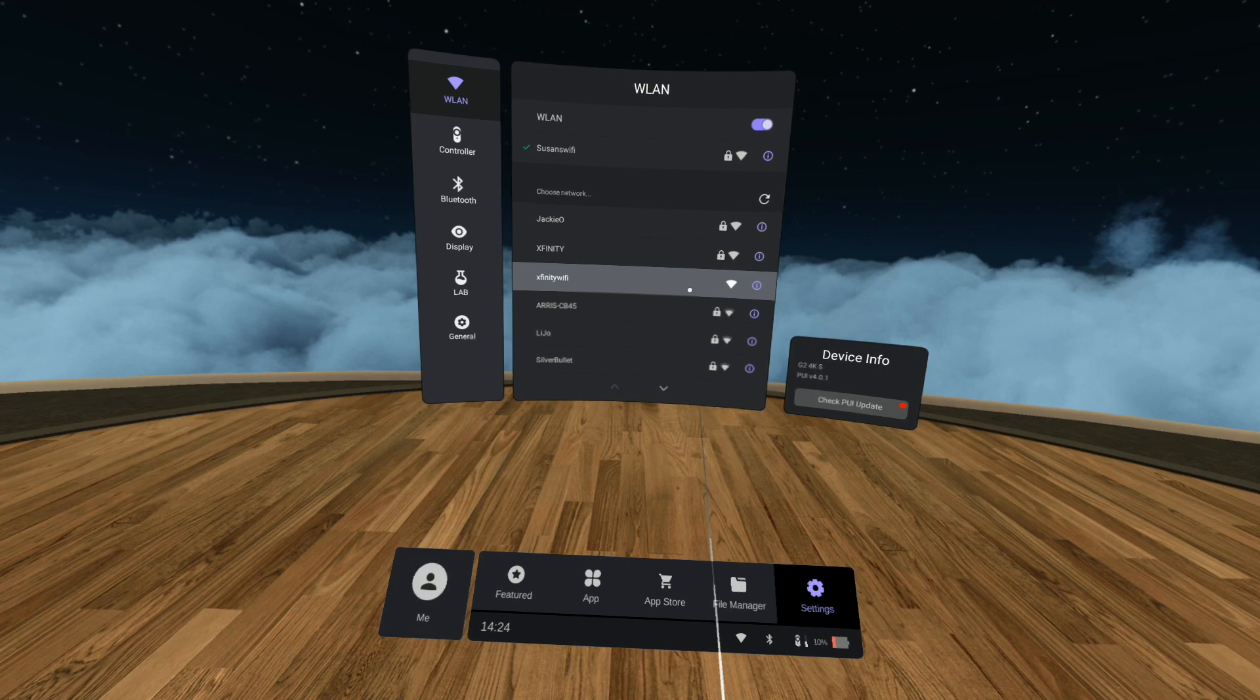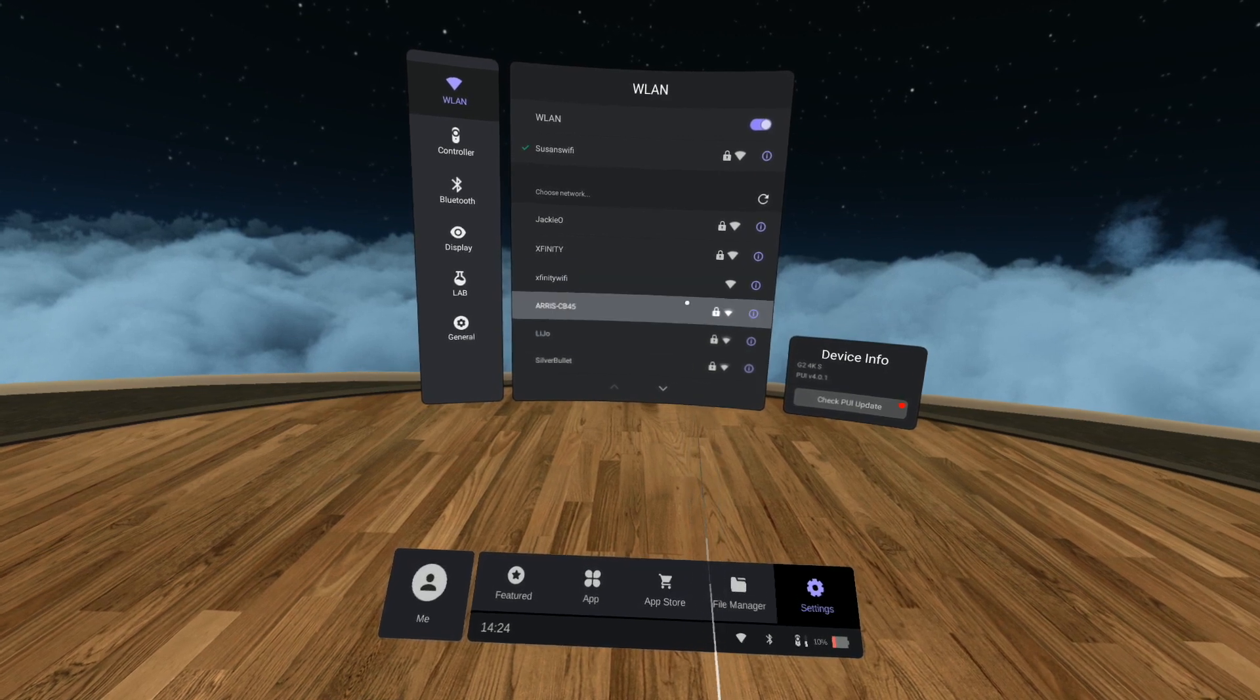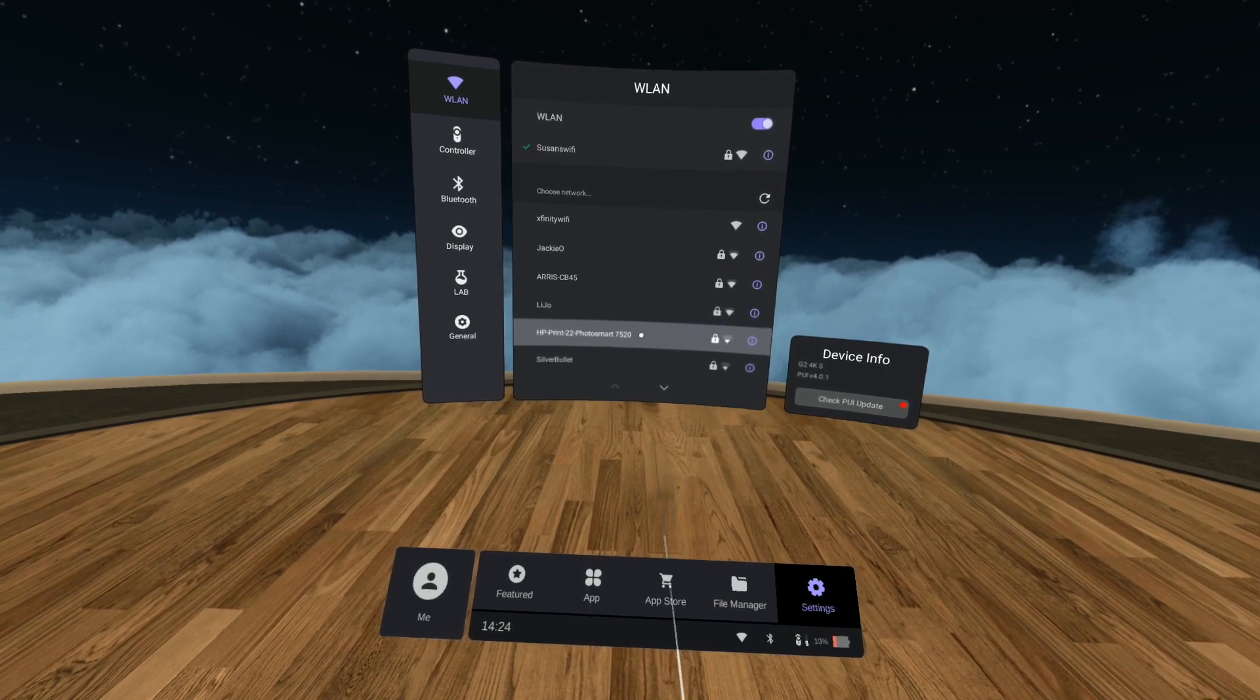If your password has special characters, make sure to use the ones that say EN above them. When you enter the correct password, you should see a green checkmark next to the Wi-Fi network name.